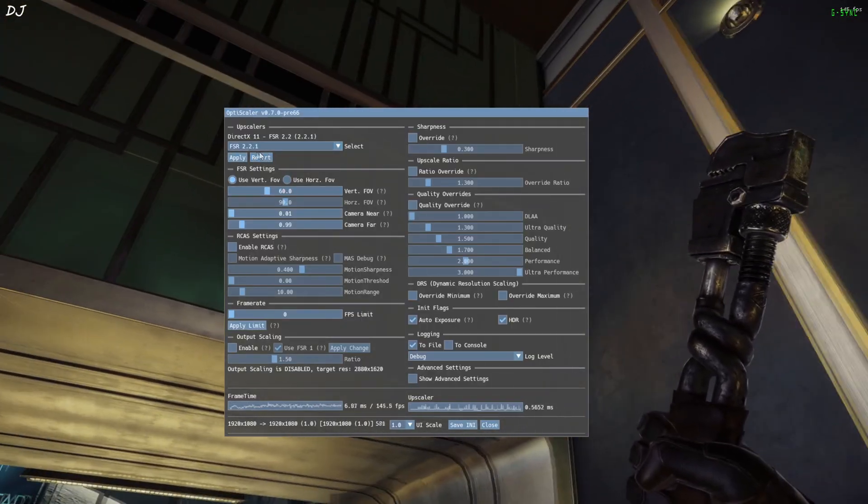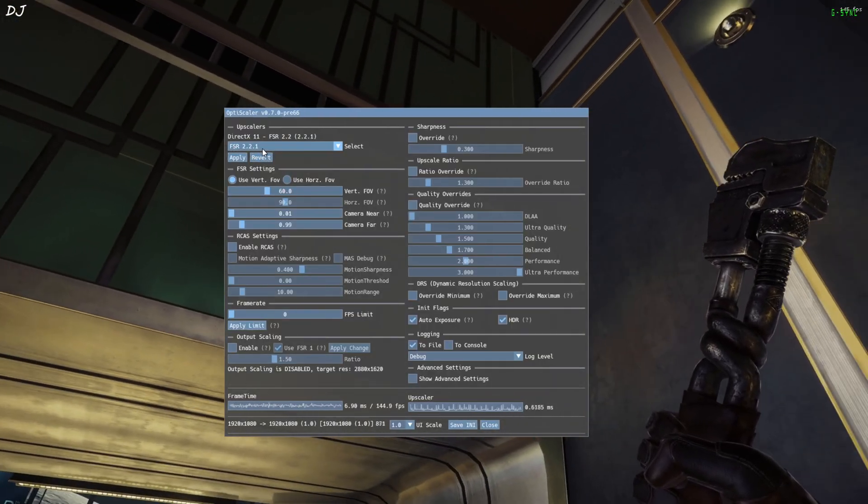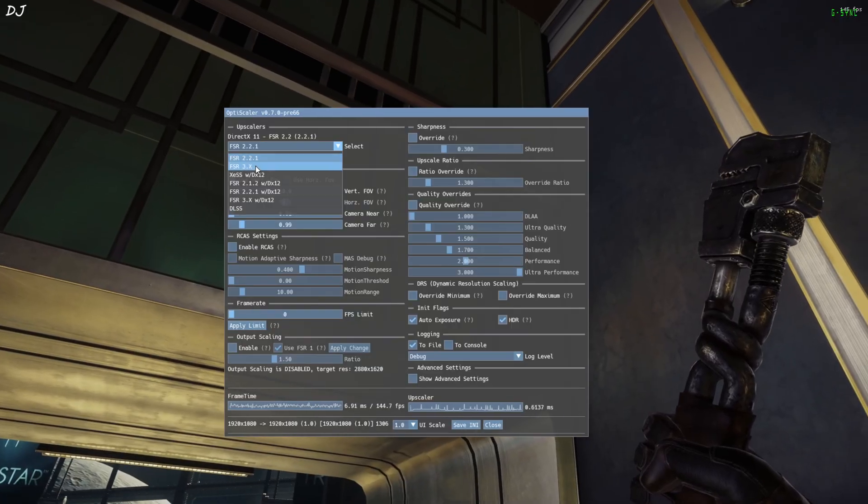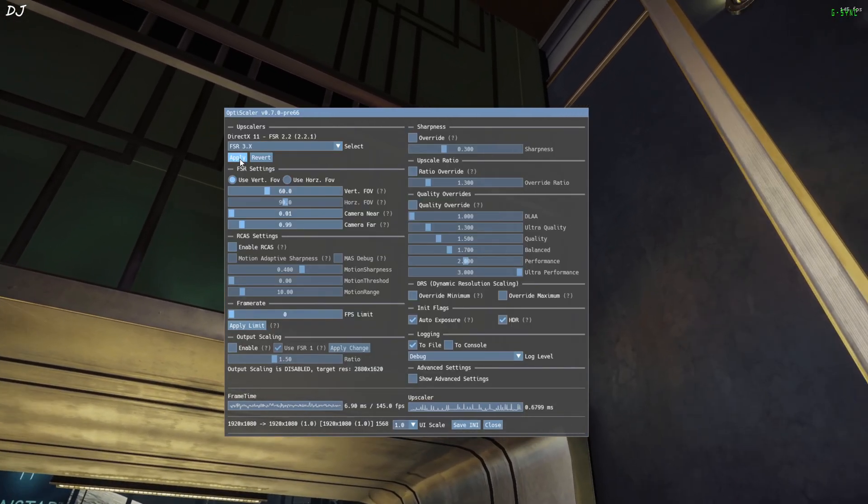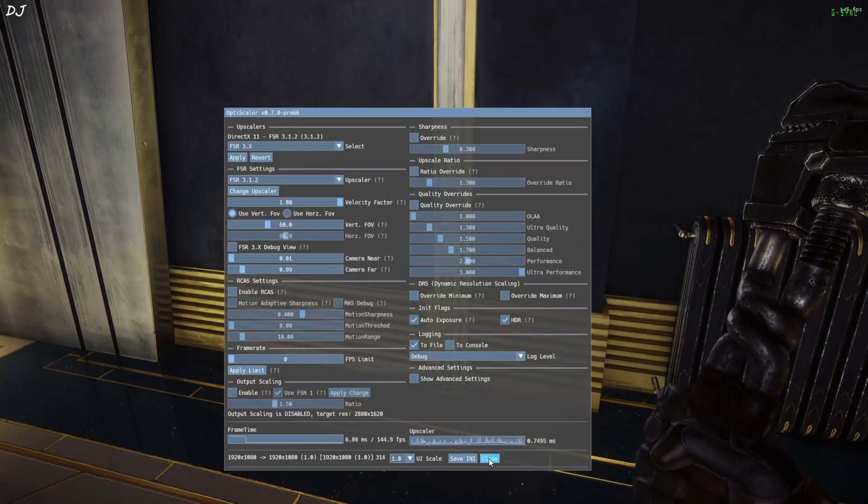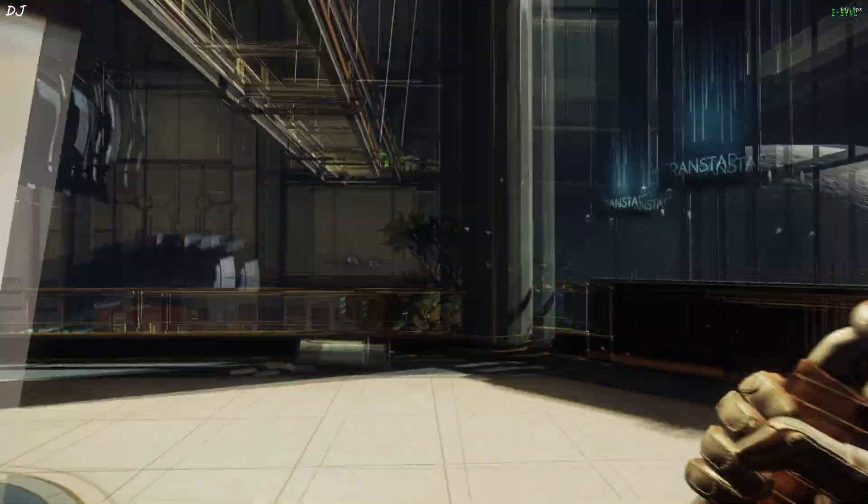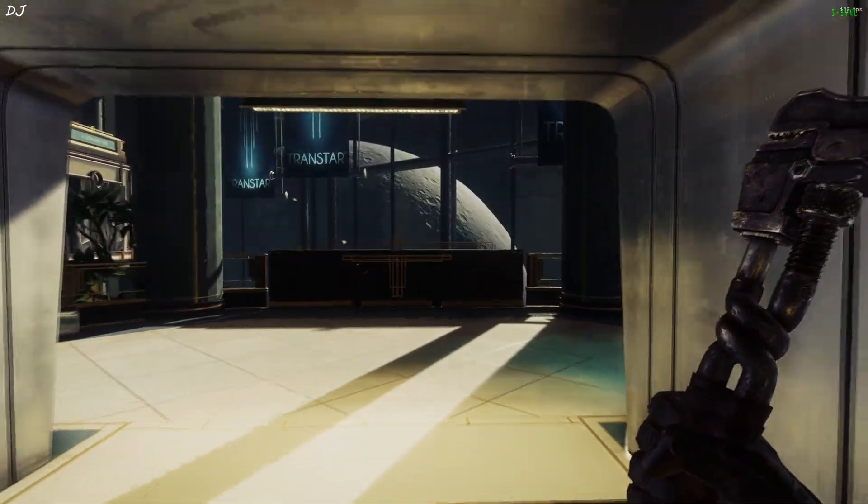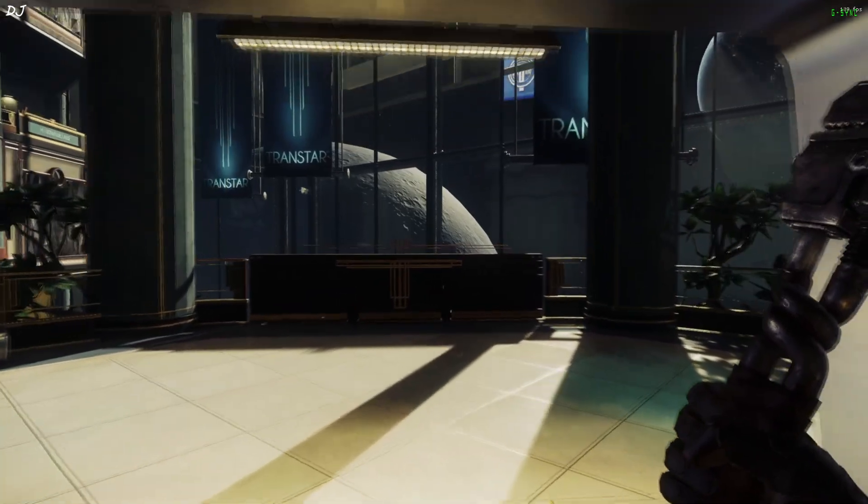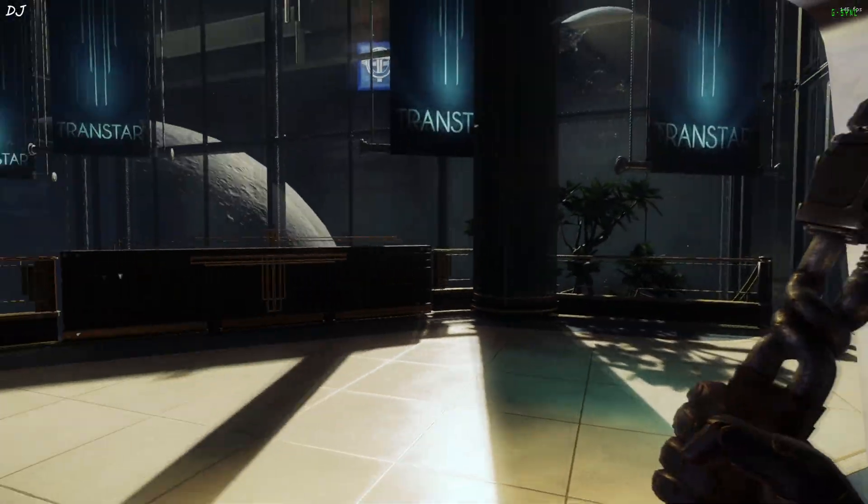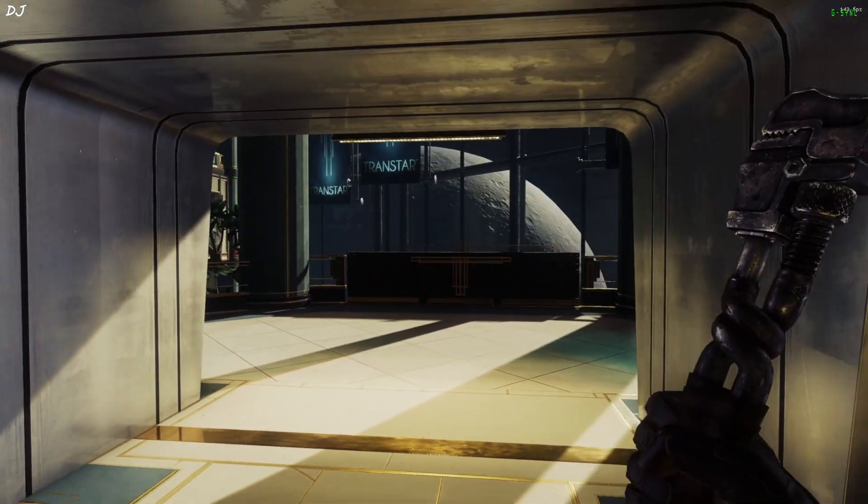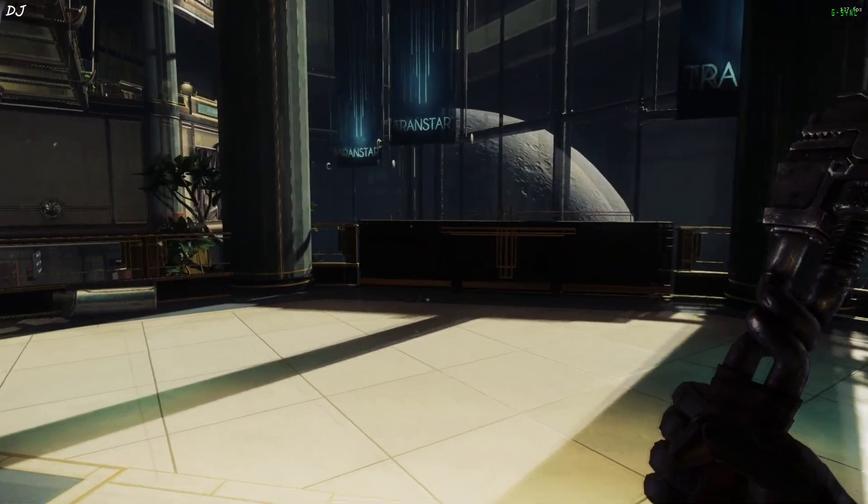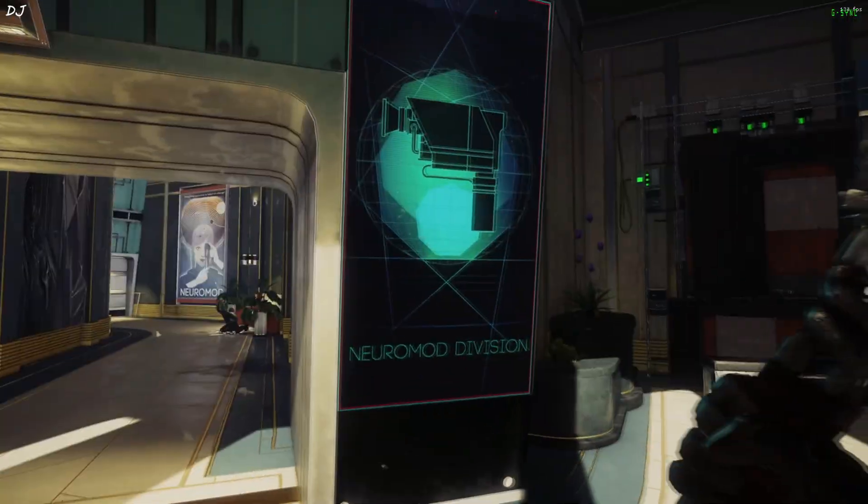Upscaler used is FSR 2.2.1. FSR 3.X will change the upscaler to FSR 3.1.2. This is for people with non-RTX GPUs. Not impressed with the image quality. Texture shimmering effect can be seen around the guard railing.